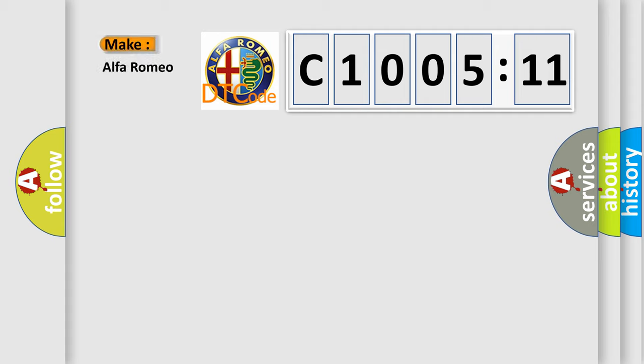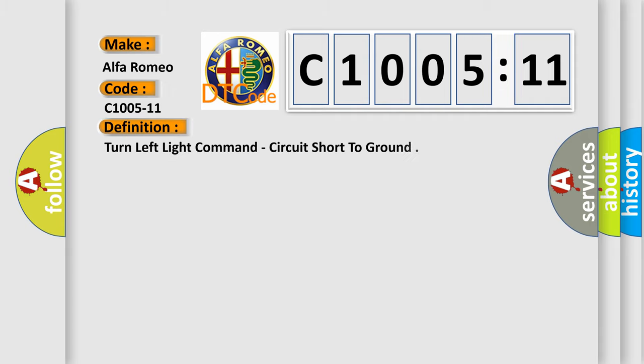So, what does the diagnostic trouble code C1005-11 interpret specifically for Alfa Romeo?